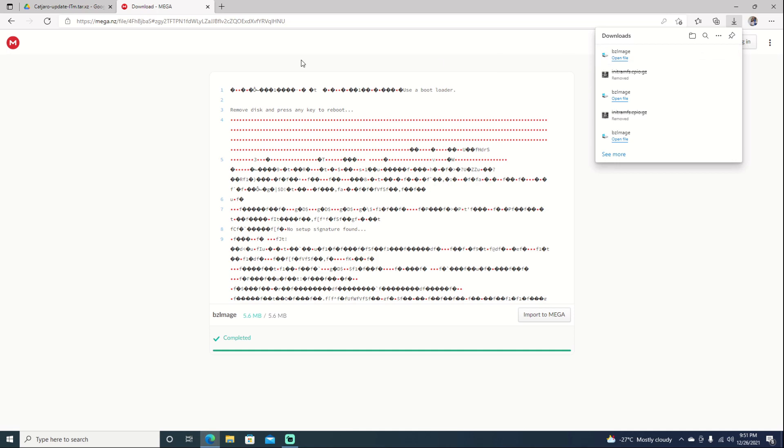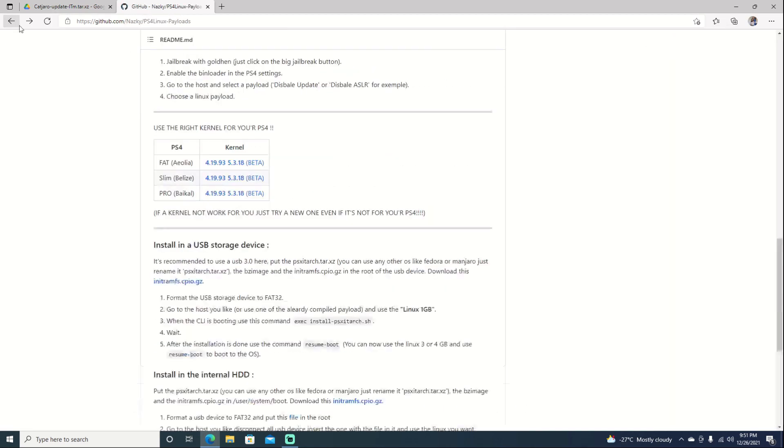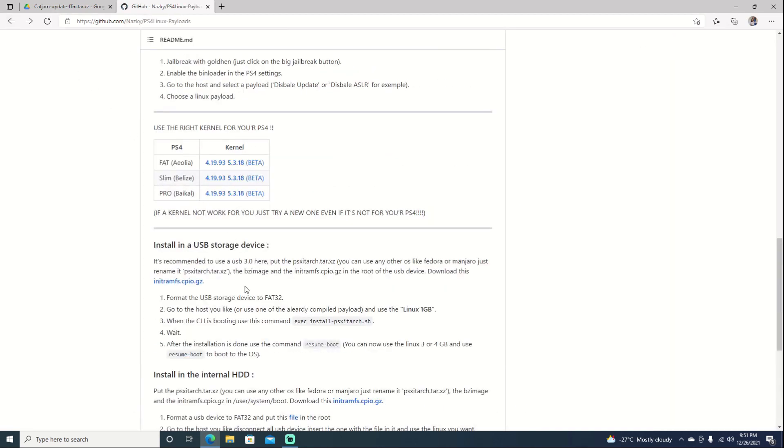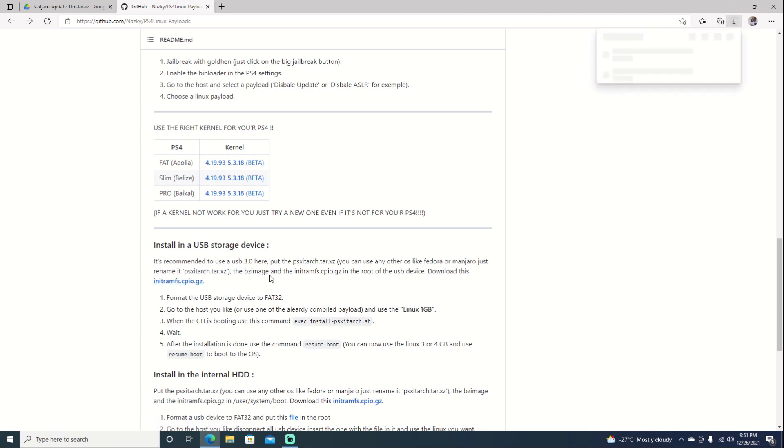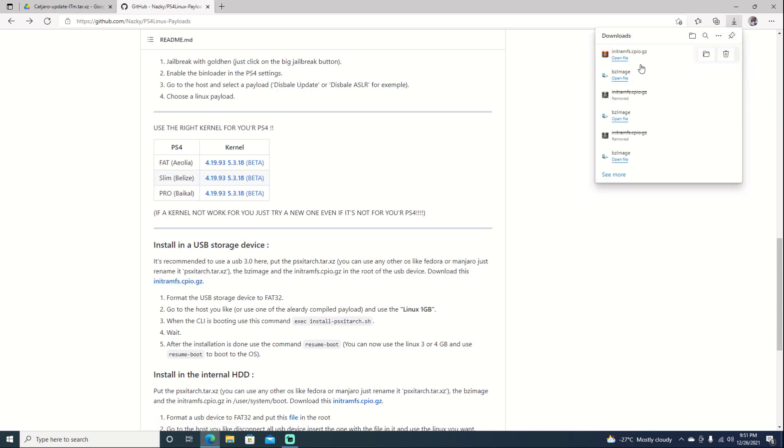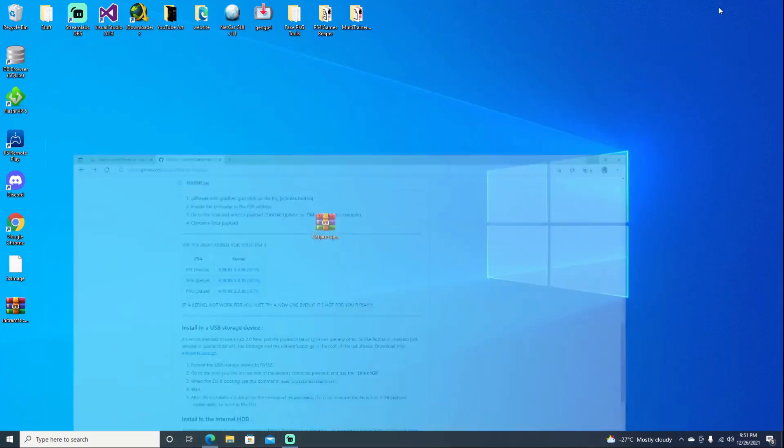So once it's done downloading, we'll go ahead and hit our Back button. And we do need this file as well. So we'll go ahead and select it. And that one shouldn't take too long to download as well, as it is very small. Go ahead and minimize that. So we can go ahead and bring our files over here.